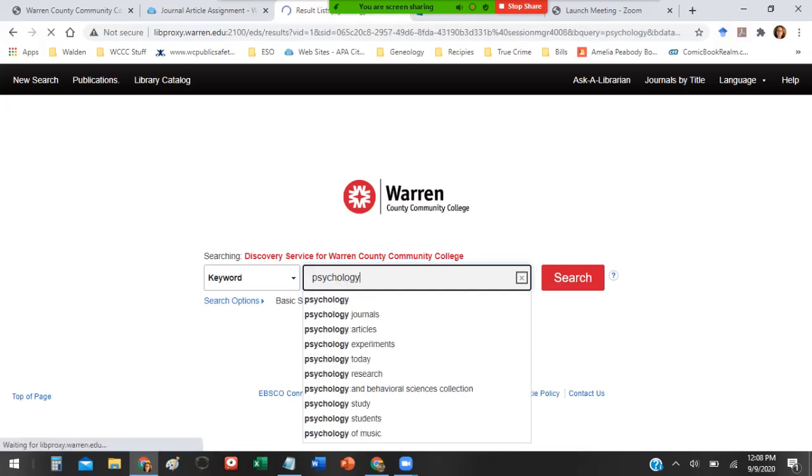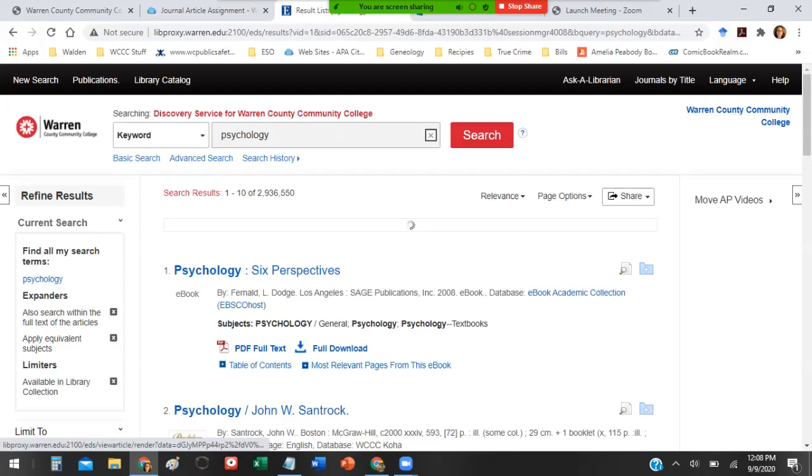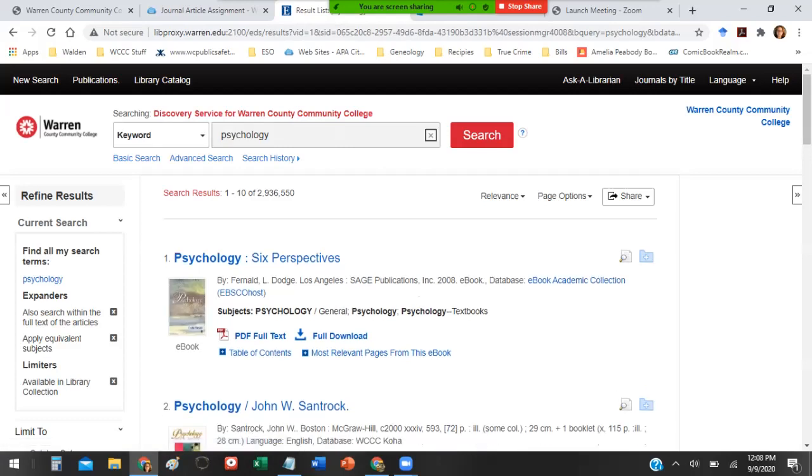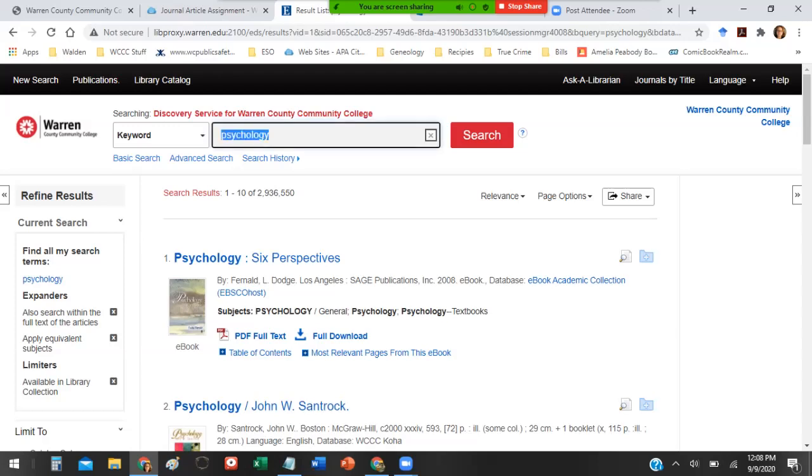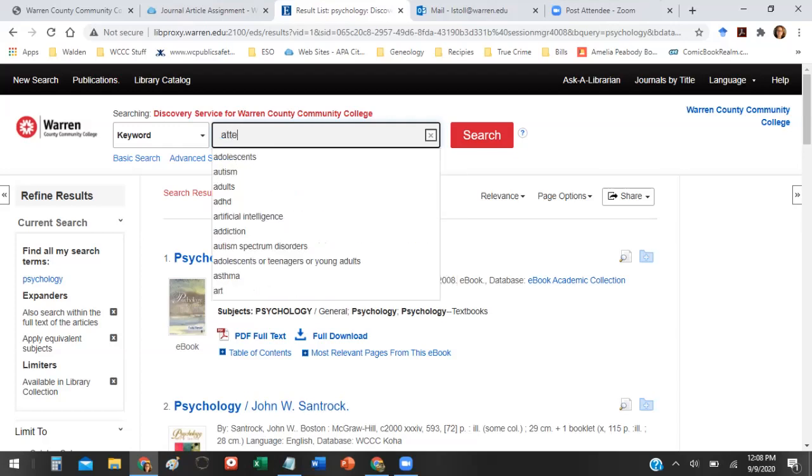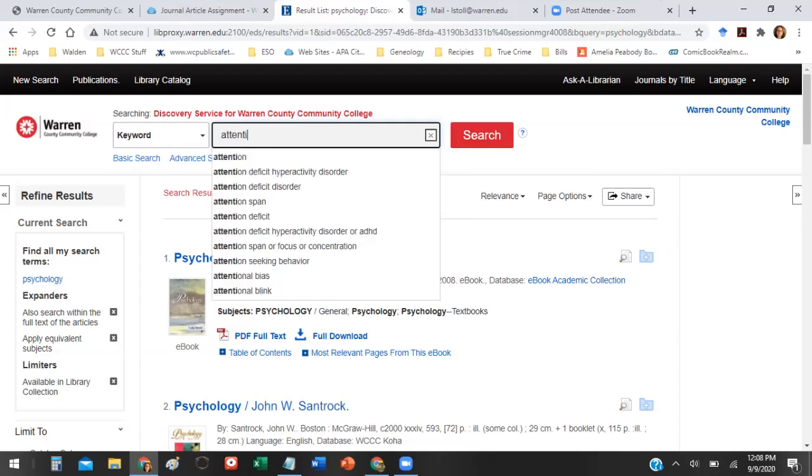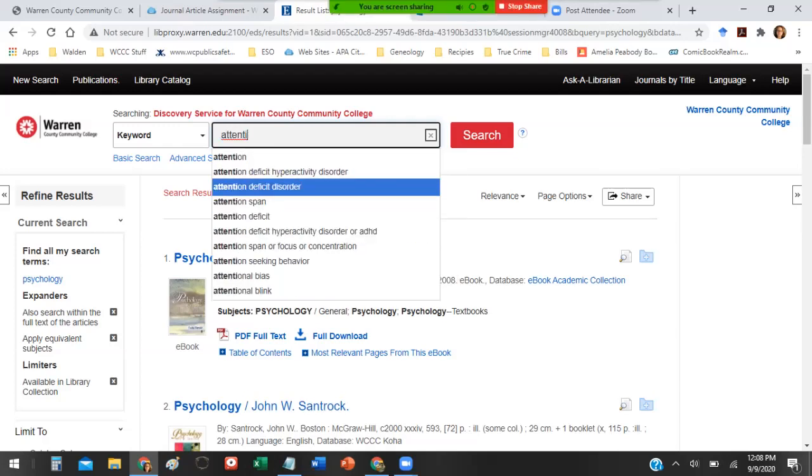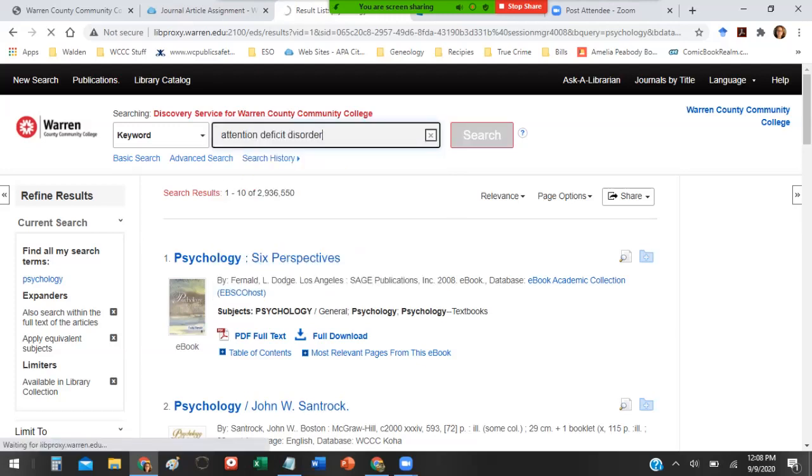You can't just search for psychology and I'll show you why. When I put in just psychology as a keyword I get almost 3 million results and that's a lot of results to have to sift through. Try to make sure you pick something you're actually interested in. I'm actually gonna put in attention deficit disorder ADD and hit search.